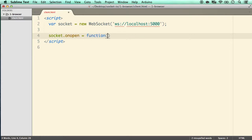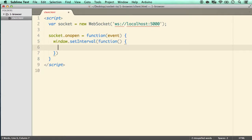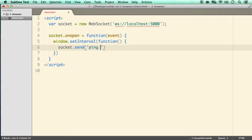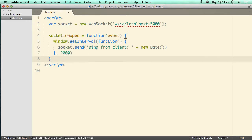We define it with an event argument and inside we do something simple: every two seconds send a ping using window.setInterval. The first argument is a function where we call socket.send with the string 'ping from client' and also pass in a new Date object so we can see it is sending every two seconds. That covers the socket on open handler.